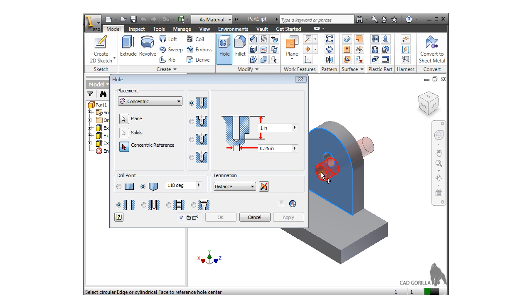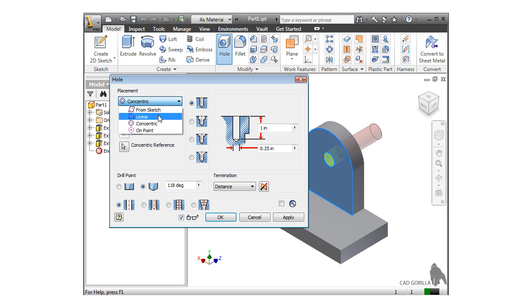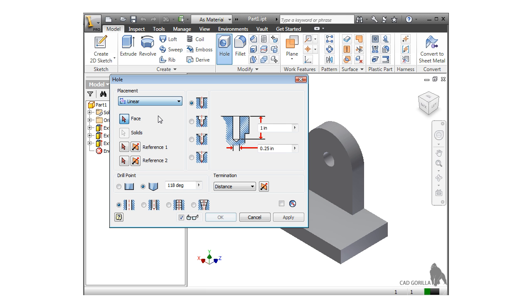For the concentric reference, I can select either an arc, a circle, or face that has a radius. This centers the hole, but since we already have a circular shaped cutout here, let's take a look at the linear placement option to put a hole on the rectangular face.